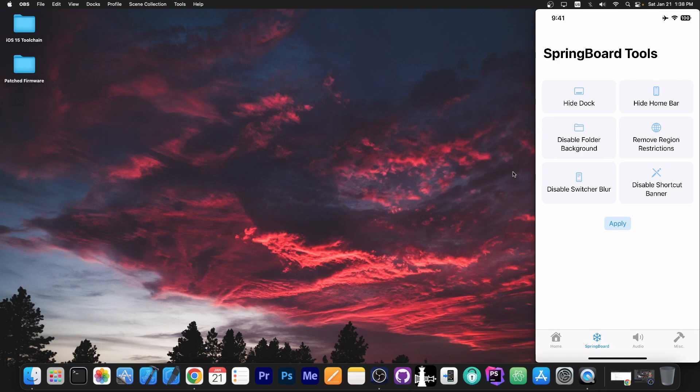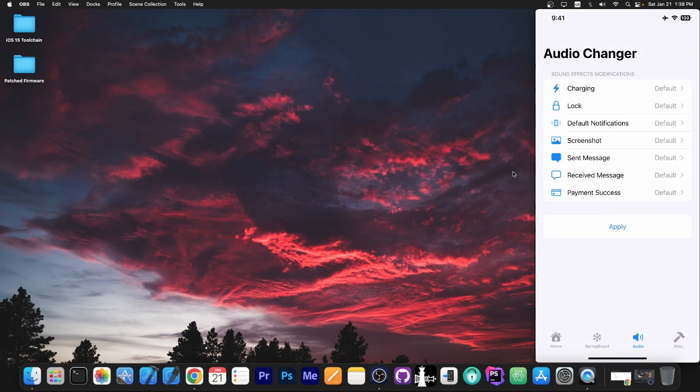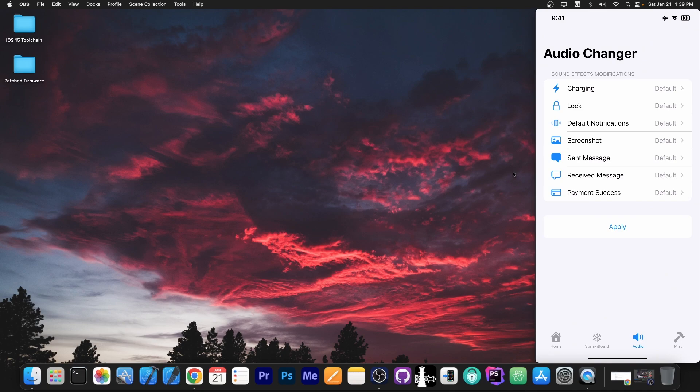For example, hide the dock, hide the home bar, disable folder background, switcher blur, whatever. Then you have here the audio, where you can change the sound for charging, for locking the device, for the default notifications. You can pick any sound you want for screenshotting, send message, receive message, and even for payment success.